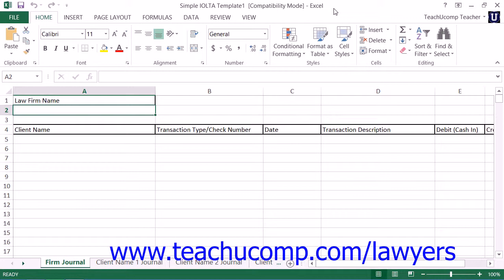A lawyer cannot hold their funds and the client's funds in the same account, so IOLTA accounts are used to separate these funds and hold smaller amounts of money from clients for a short span of time.